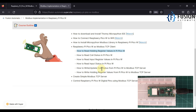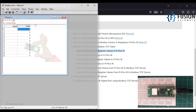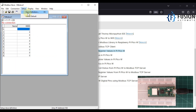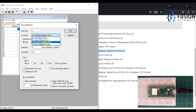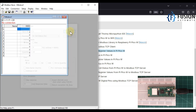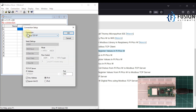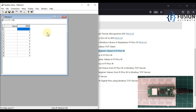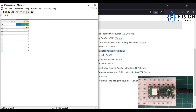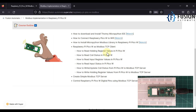First, we need to create our remote Modbus TCP server. For that I'm going to use ModSlave software. We go to Setup, then Slave Definition, and instead of holding registers we will create our server with coil status. We press OK, then go to Connection, connect with connection type Modbus TCP/IP and port number 502. Our remote Modbus TCP server with 10 coils is now up and running.